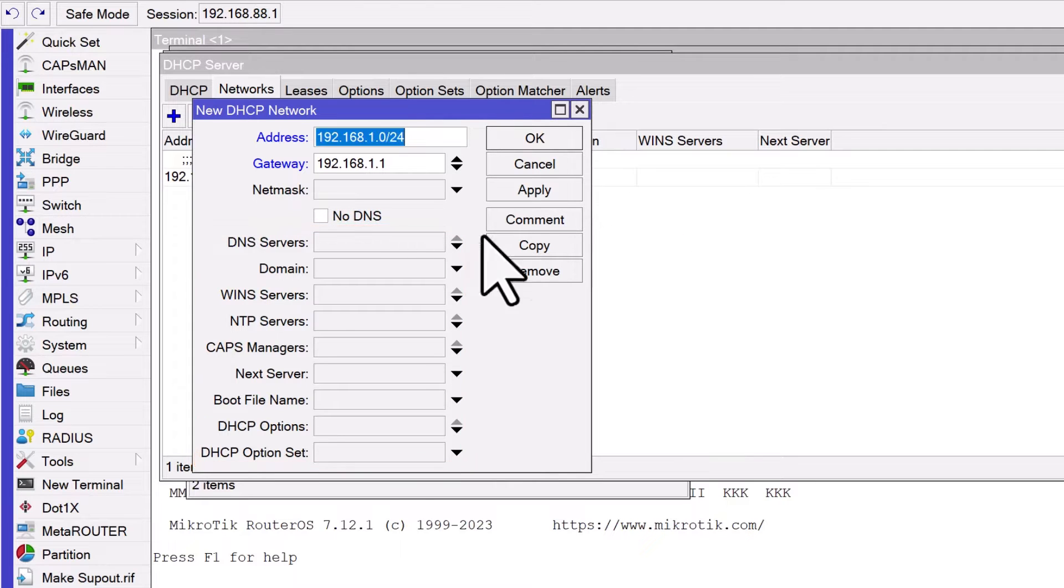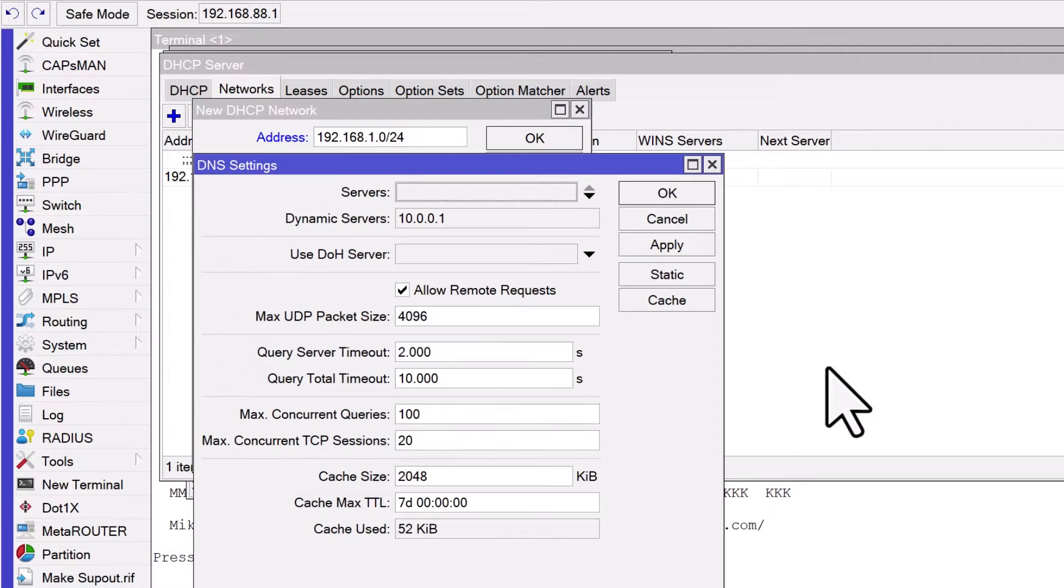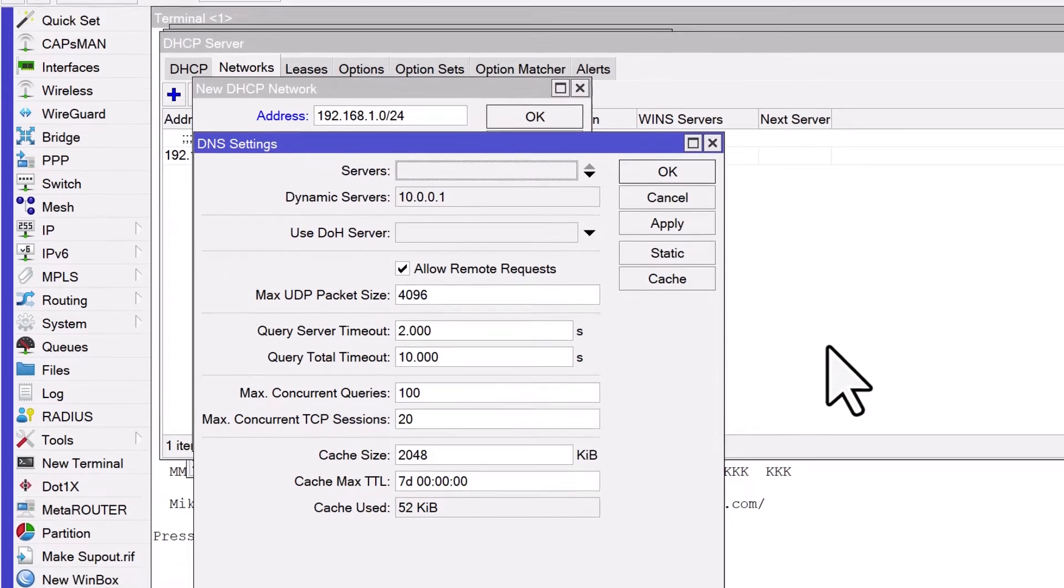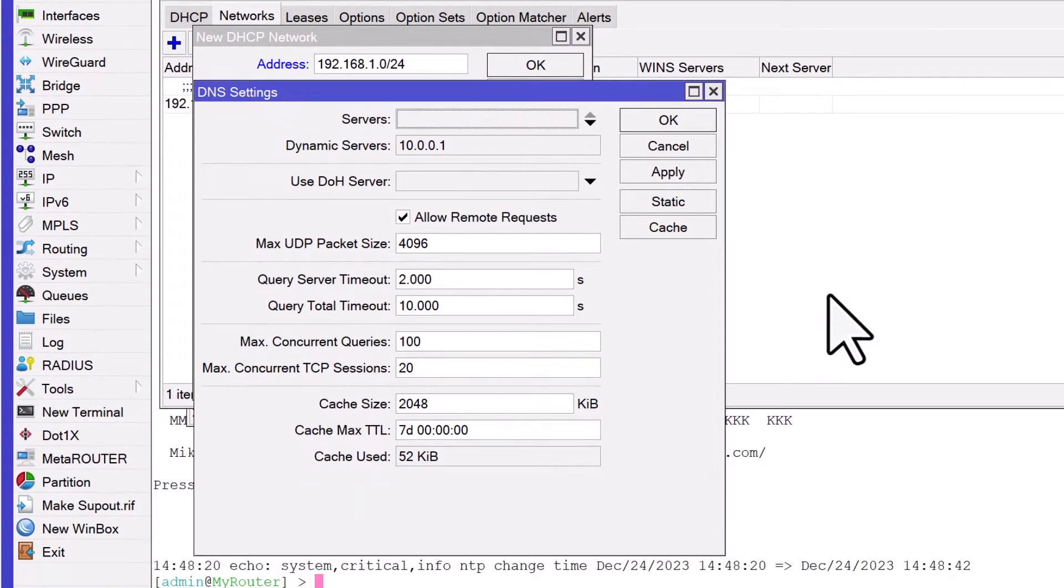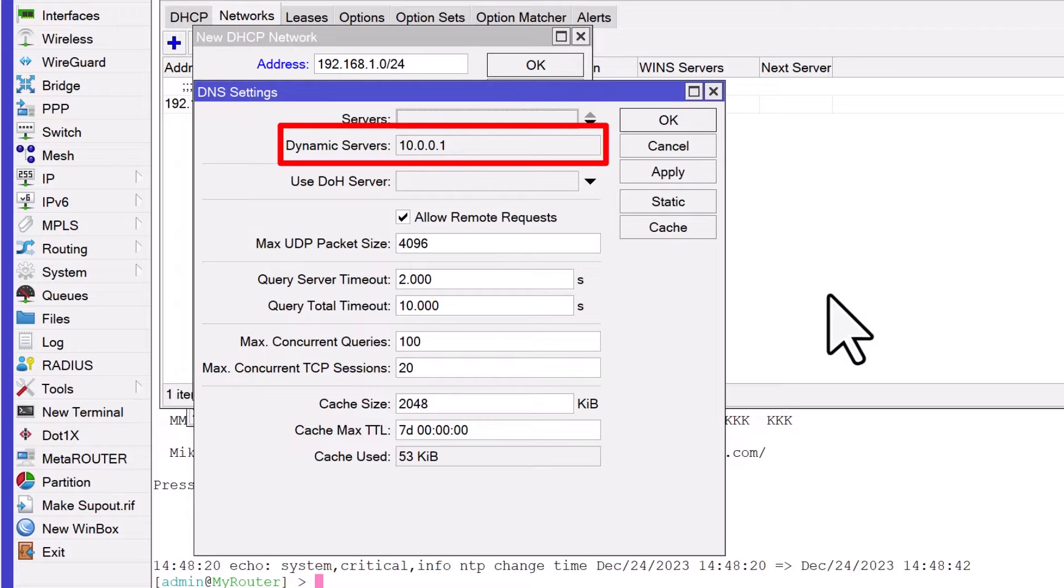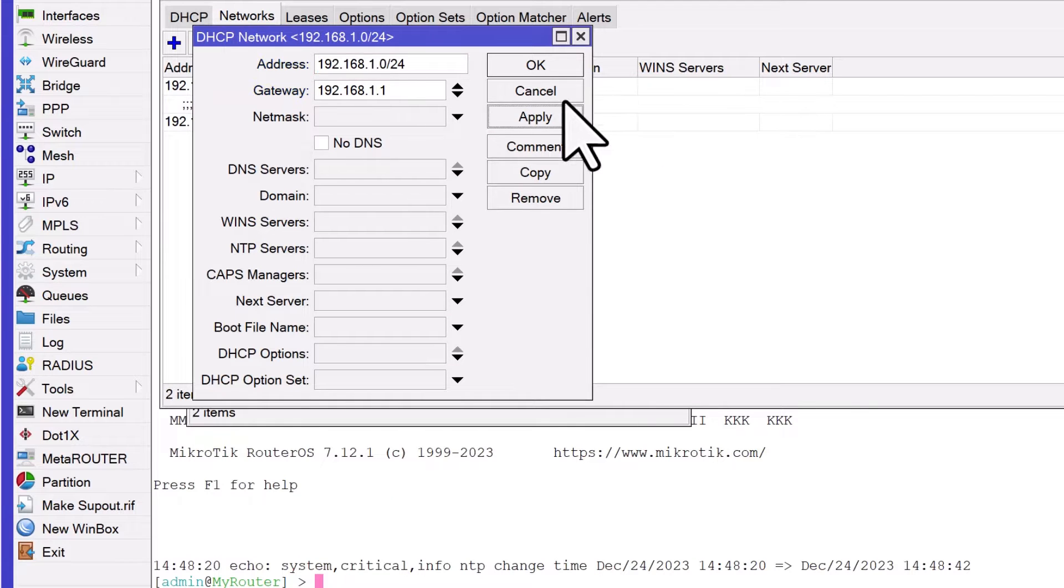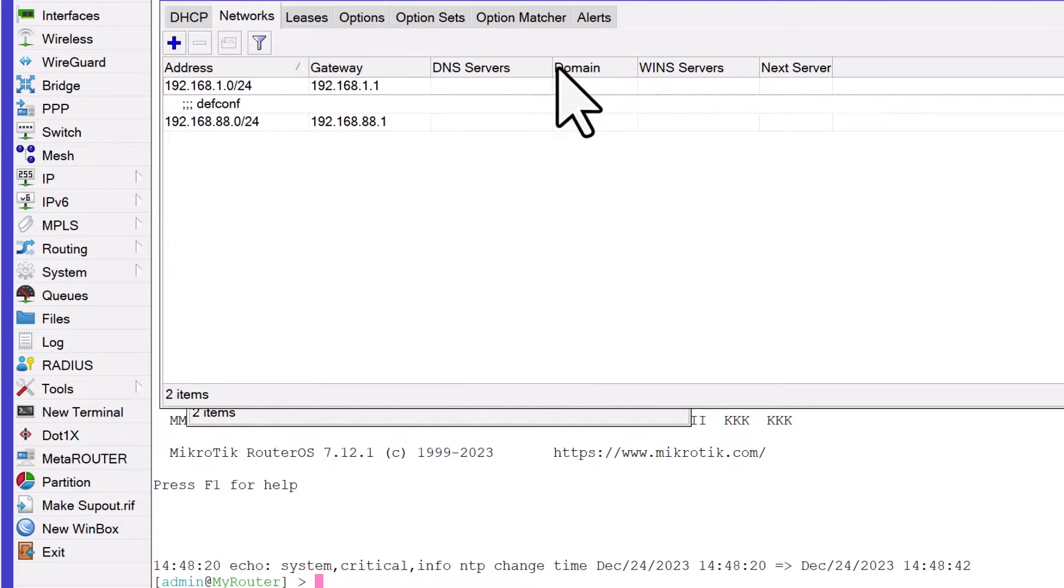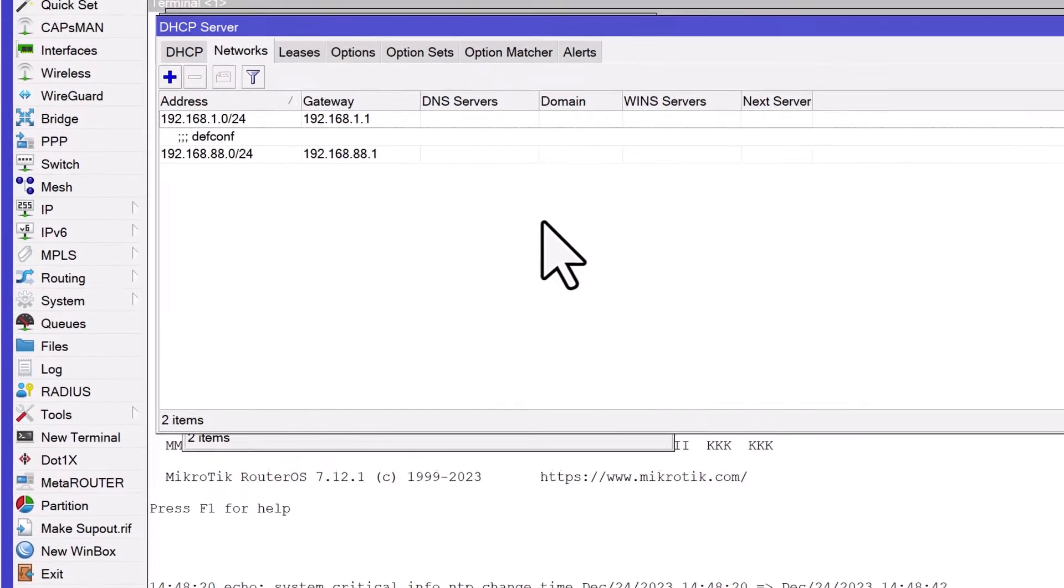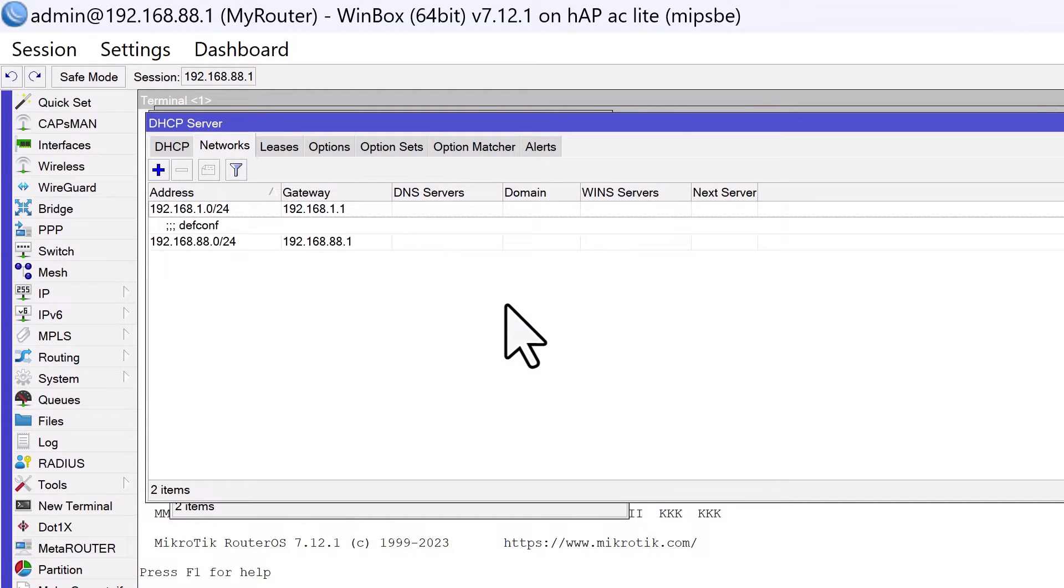Additionally, specify the default gateway, which should be the IP address of the interface Ether5 that we assigned earlier. Here you can also specify other optional settings like DNS servers and NTP servers. It's not mandatory to specify DNS server addresses in this setup. If they are not specified, the router will act as a DNS relay, using the DNS servers that are currently configured on the MikroTik router. It will then provide its own IP address as the DNS server to the clients. Congratulations! The DHCP server is now active on Ether5 and will provide IP addresses and network information to clients connecting to this interface.